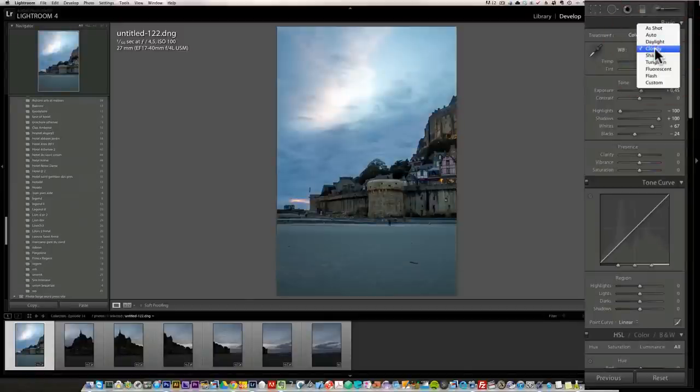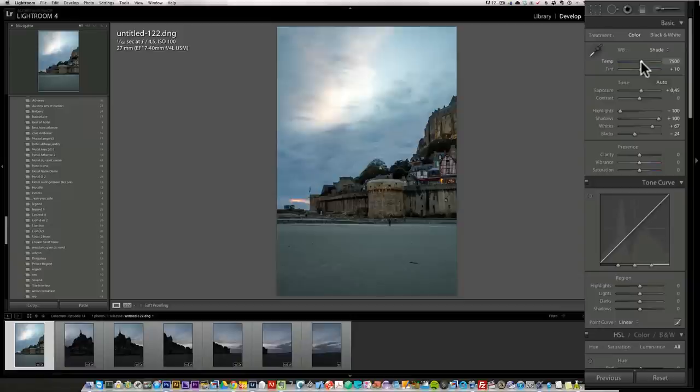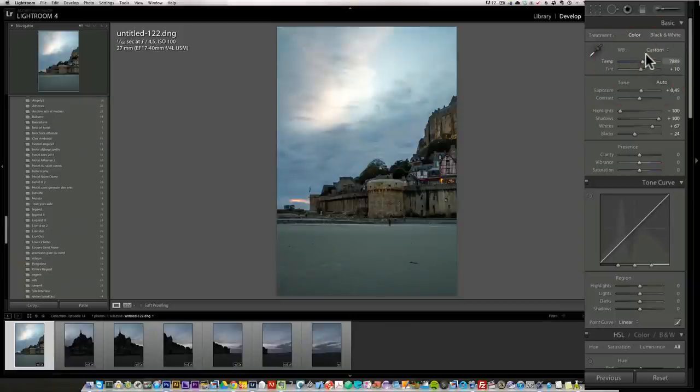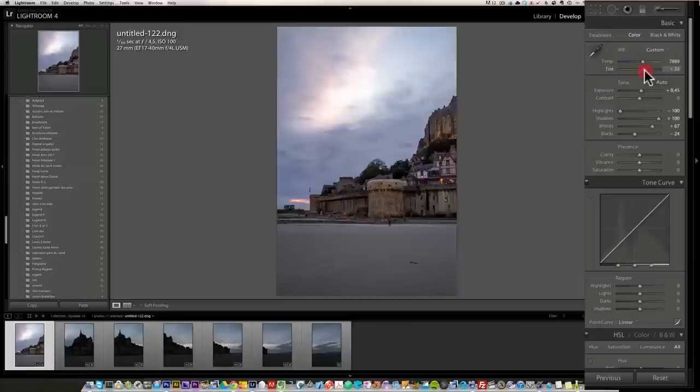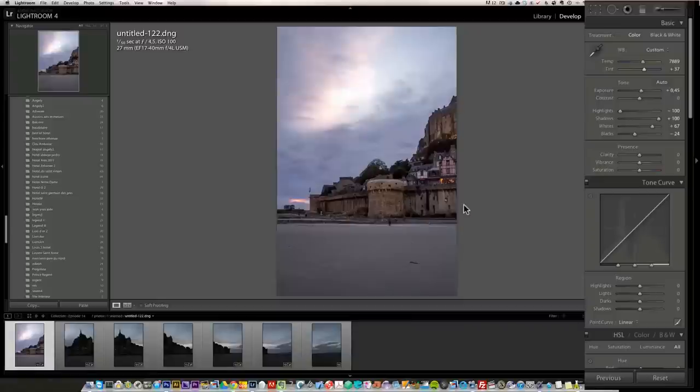Shade is not strong enough for me. Cloudy? No. I'm going to go a bit more than shade, I'm going to go to 7889. Something around that. I want to warm this up a little bit. And now I'm going to add some serious tint to it, like plus 37. Something like that. I like this kind of magenta tint to it.